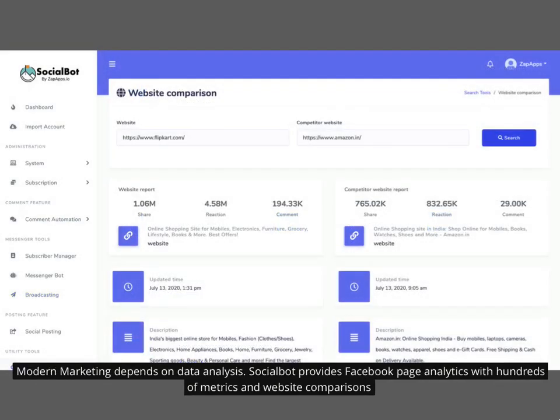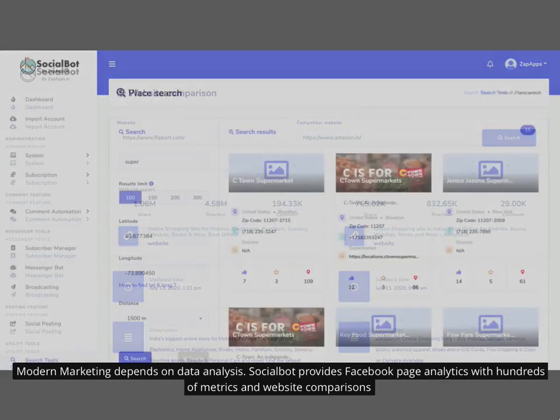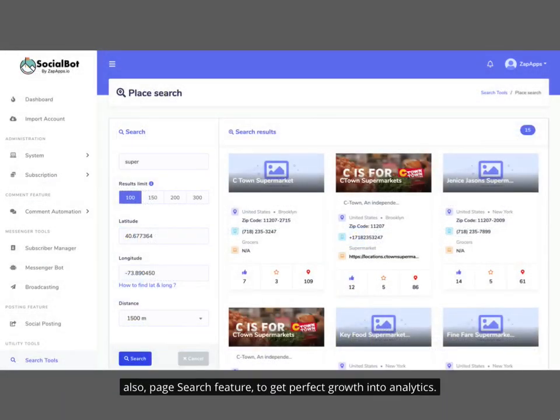Modern marketing depends on data analysis. Social Bot provides Facebook page analytics with hundreds of metrics and website comparisons, also a page search feature to get perfect growth insights into analytics.